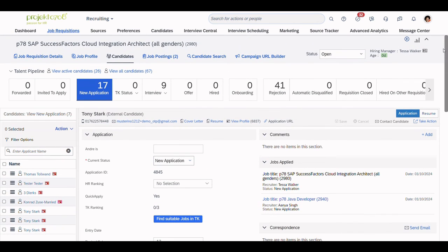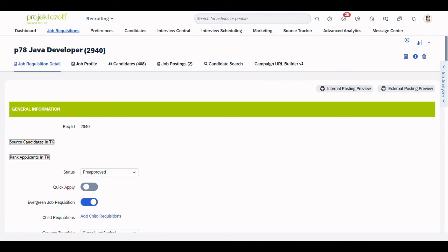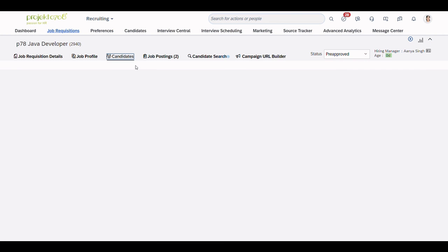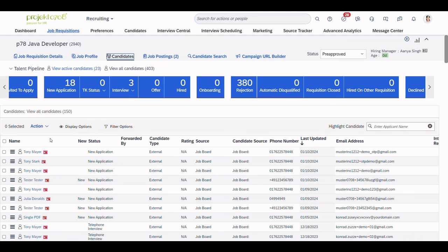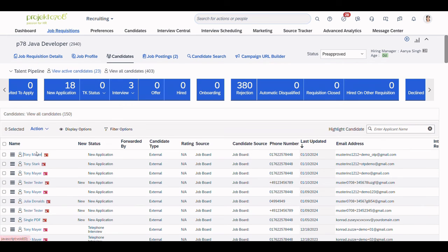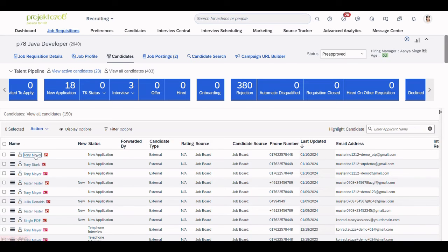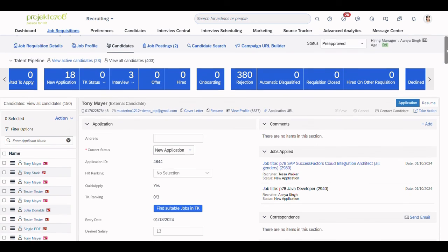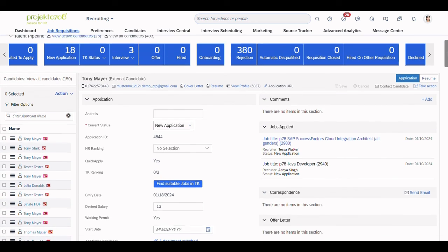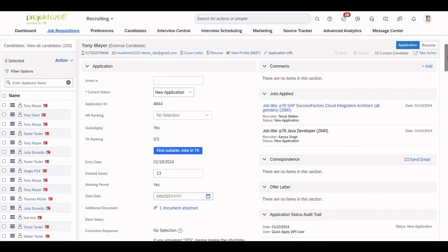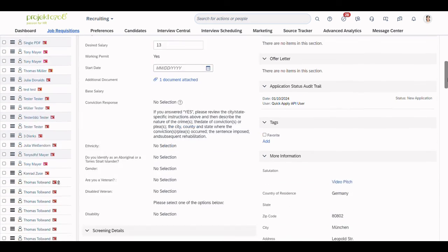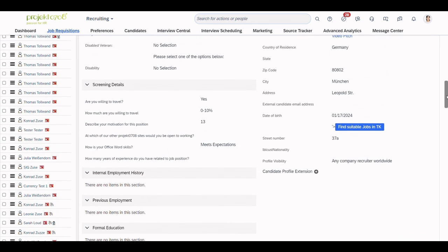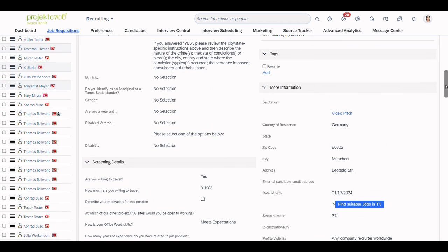Now, let's take a look at the previous job requisition and see what has changed. Let's look for our candidate. Here he is. And as you can see, we still have the last name from before and all the data has stayed the same. It's also the old address.